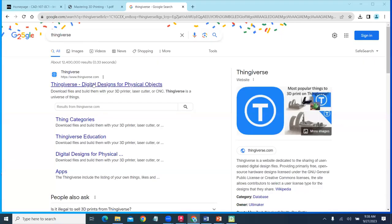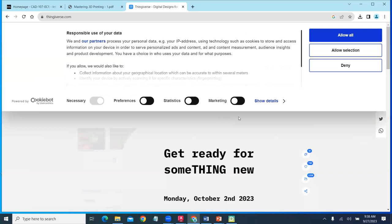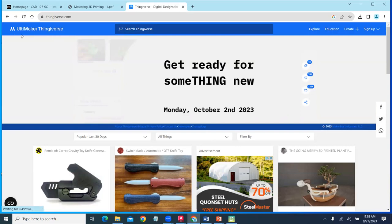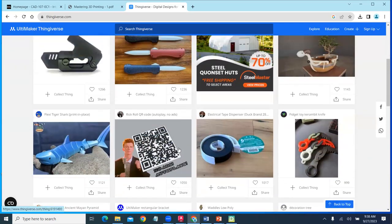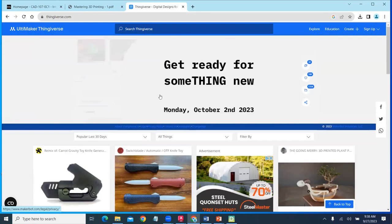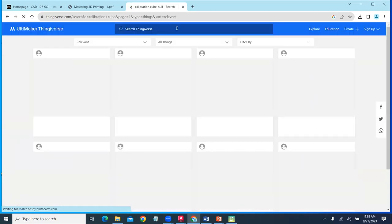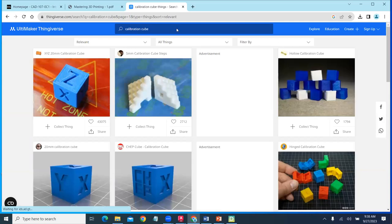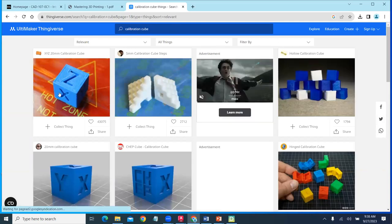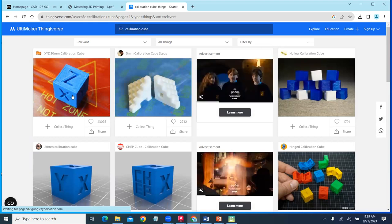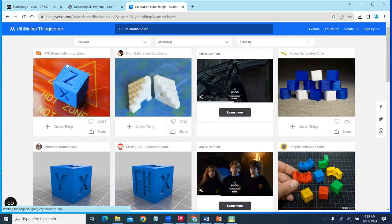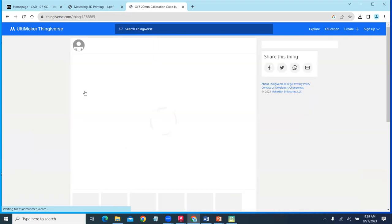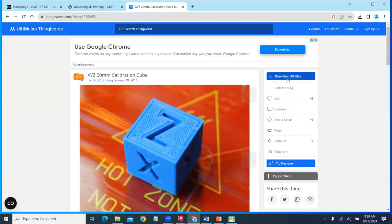We can go out to Thingiverse, and on Thingiverse, it's a repository for CAD models. It's put out by Ultimaker and it's got some really great models in here, things like calibration cubes. We can come up here and search for a calibration cube. Here's a calibration cube. What does that mean? Well, we orientate that in the 3D printer and then we print that and it's going to be 20 millimeters by 20 millimeters. We go and we select it. We can download it.